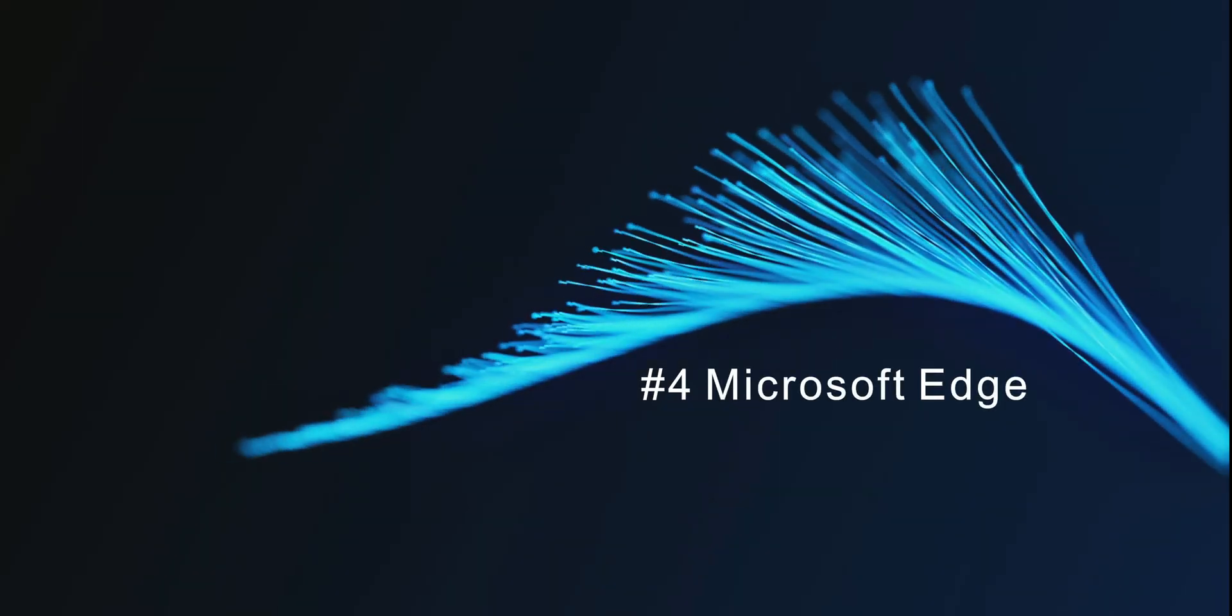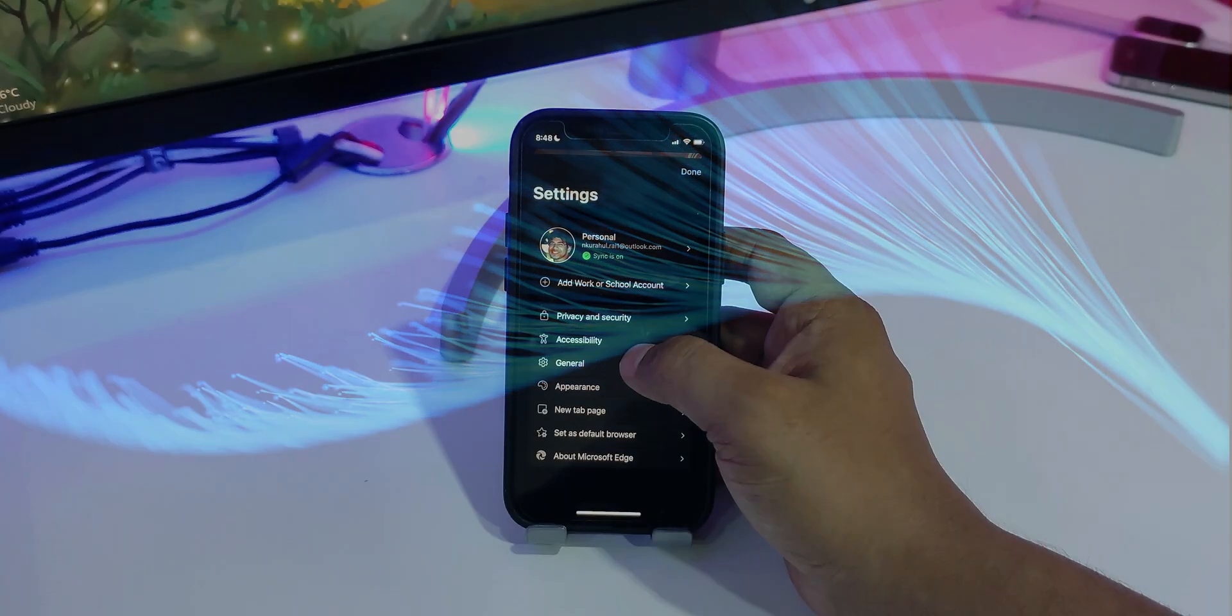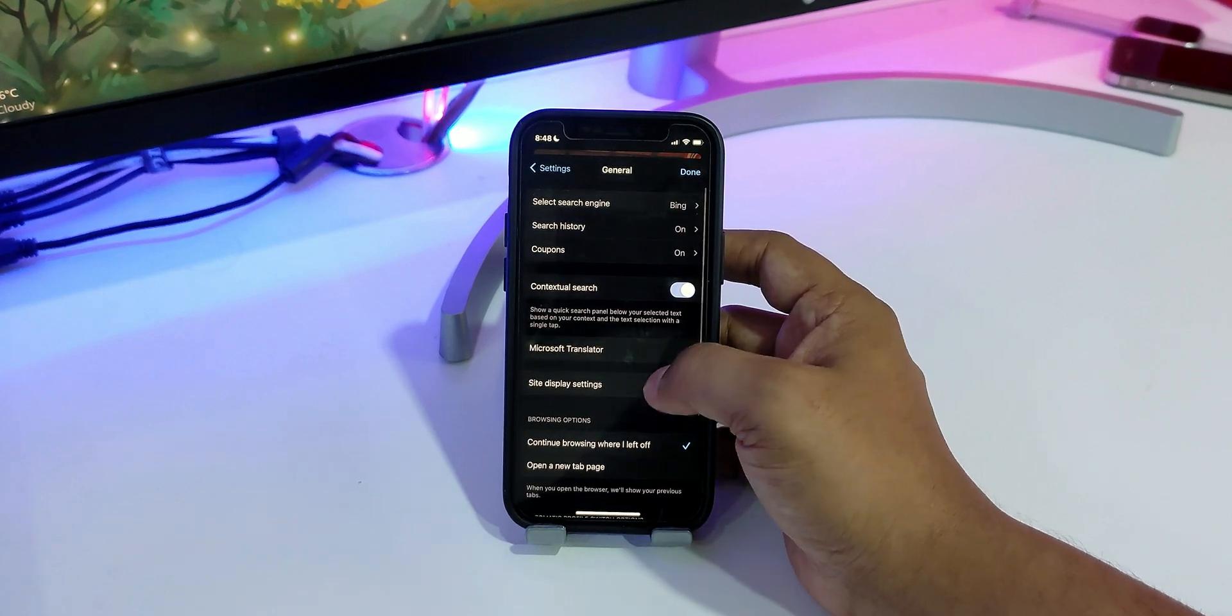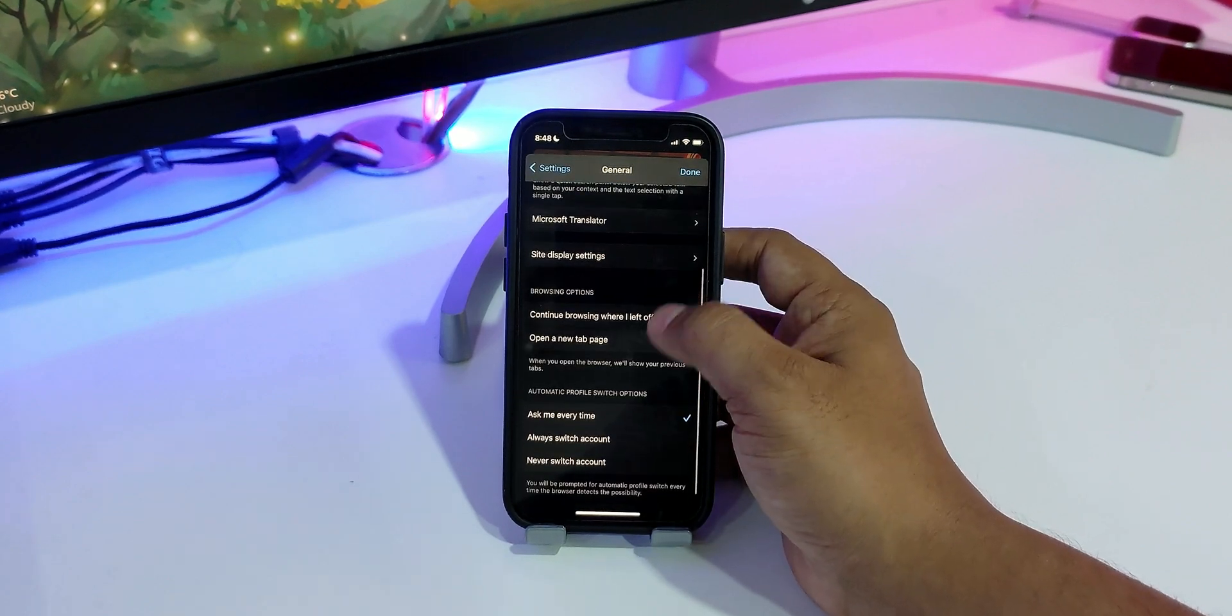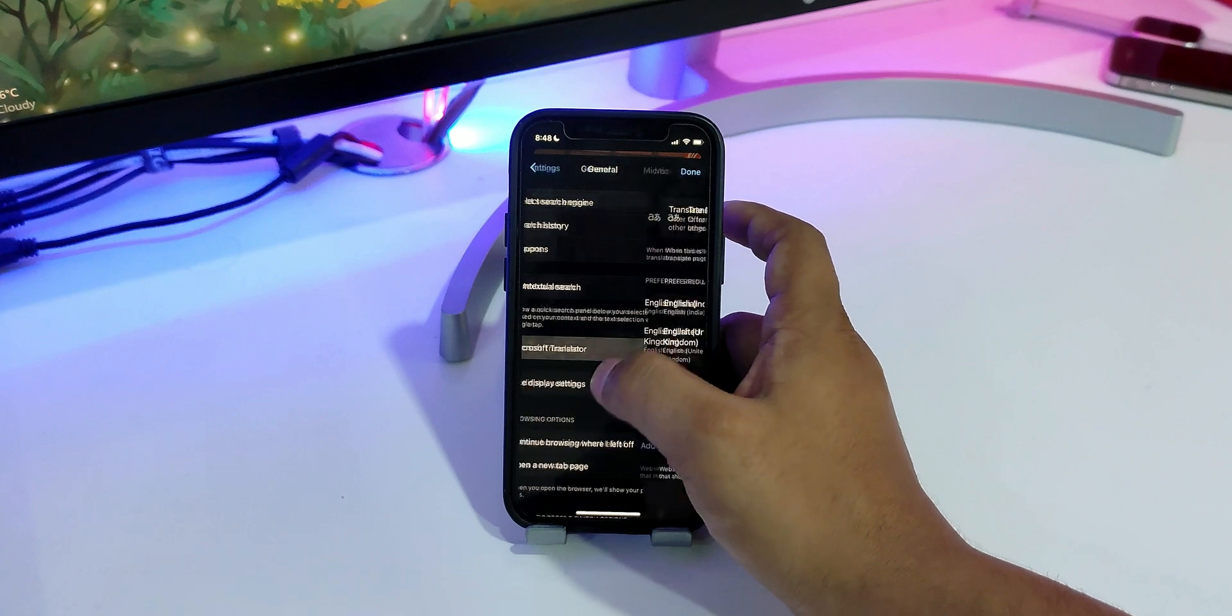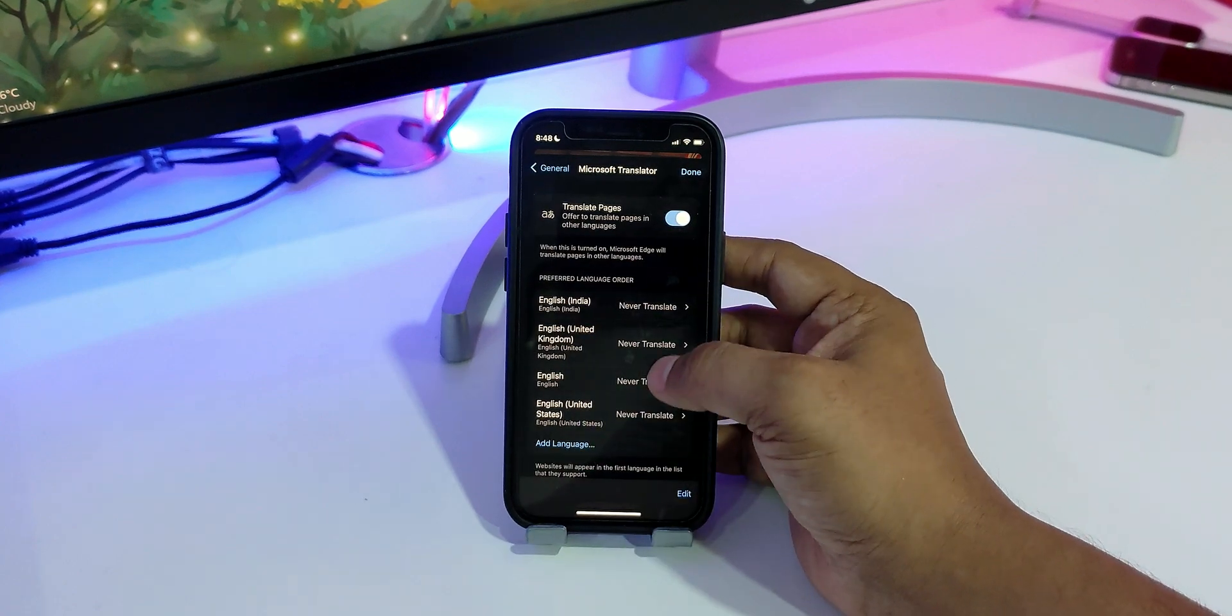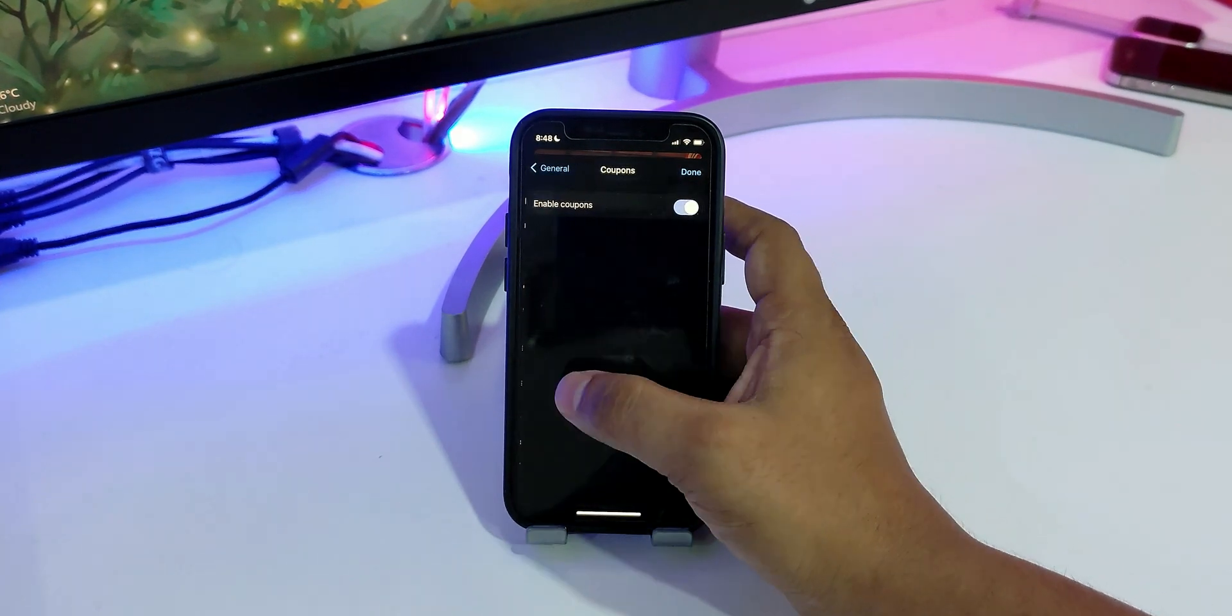Moving on to number four, we have Microsoft Edge. Microsoft Edge comes with all the basic features you expect from a top browser, such as private browsing, gesture support, built-in translator, cross-platform sync, and more.